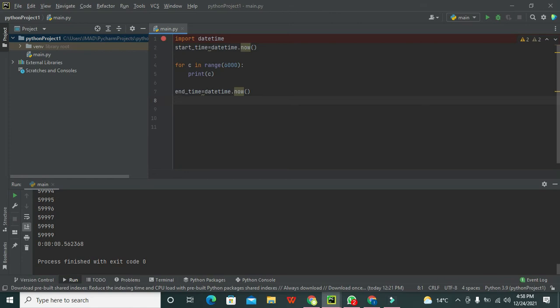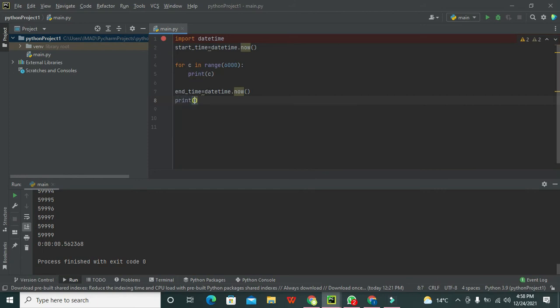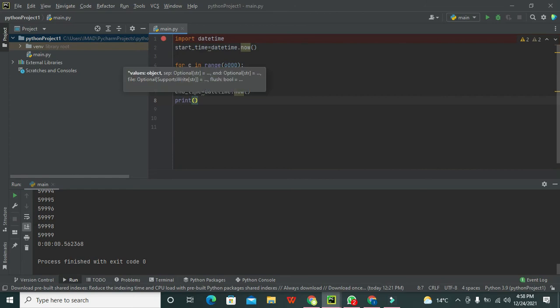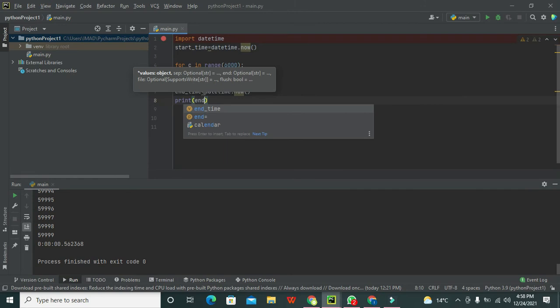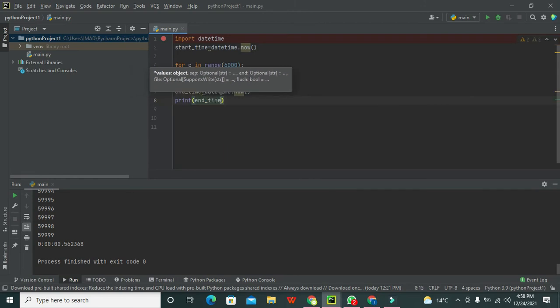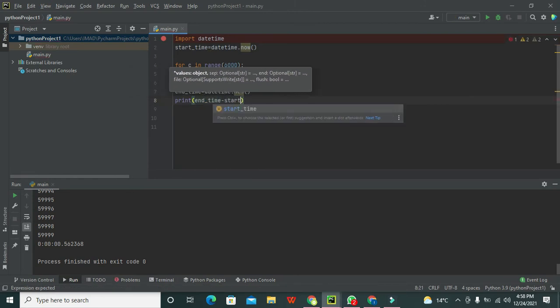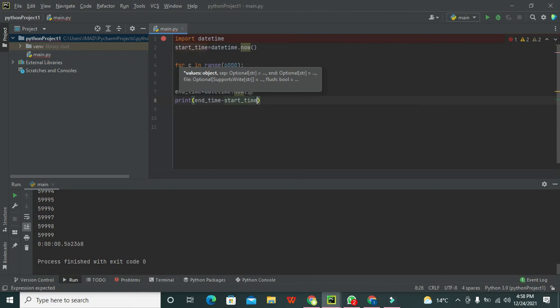Then we need to subtract: end_time minus start_time. We will get our execution time. So we can write print(end_time - start_time).